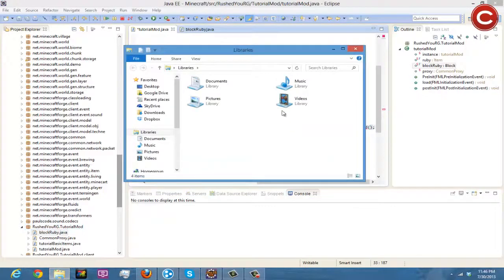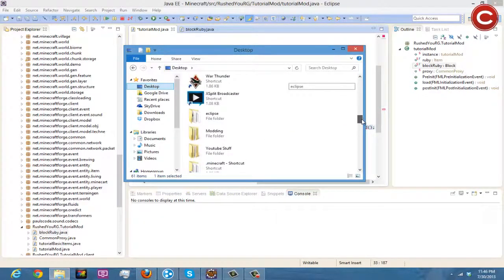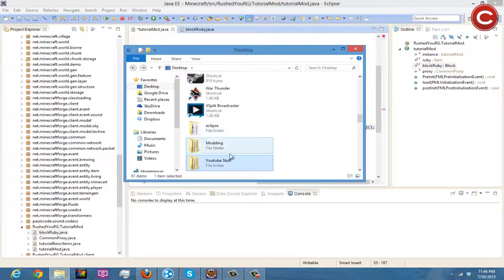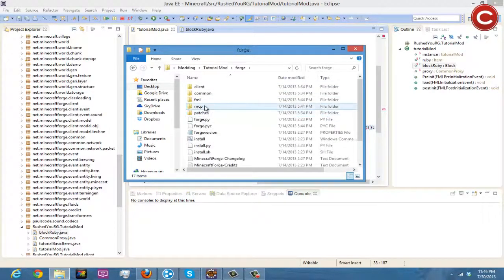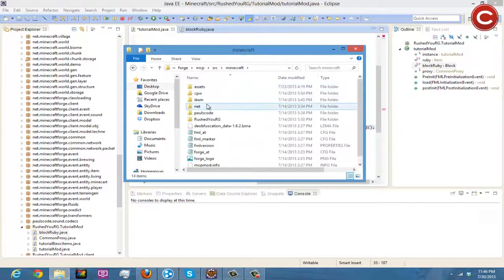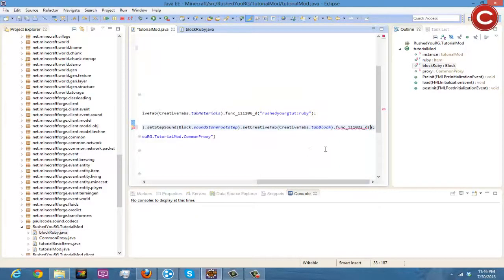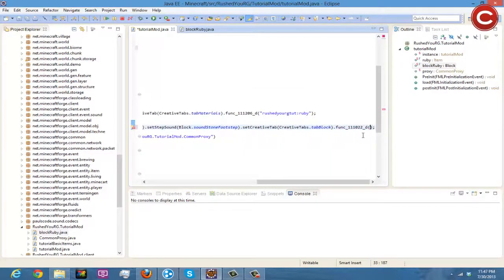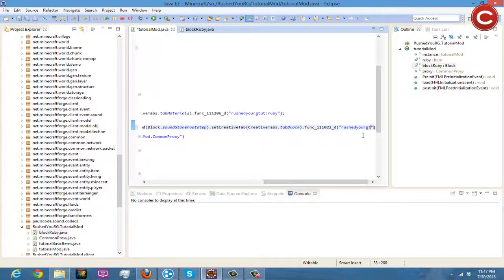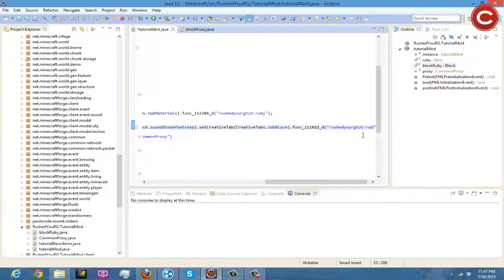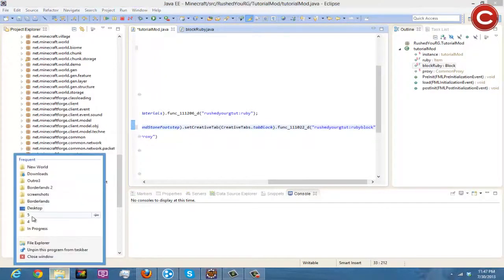It's really buggy for some reason after they added it and I think they're working on it, Minecraft Forge is making it easier to do. So but, why did I just go on YouTube stuff. Um, modding right here modding. Tutorial mod forge MCP source, Minecraft assets, rushdurgtut. Okay so rushdurgt T-T and then like this and then we'll do rubyBlock I think is the name of our .png.